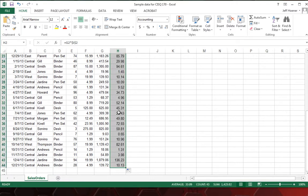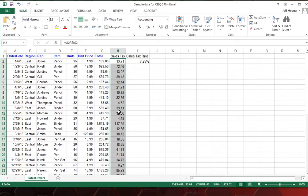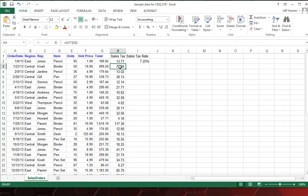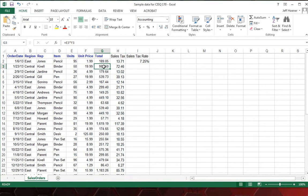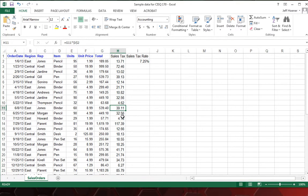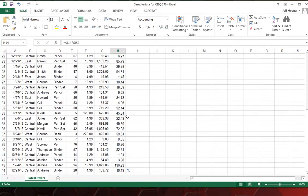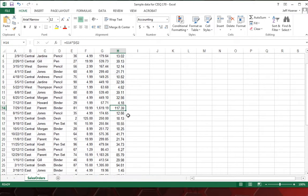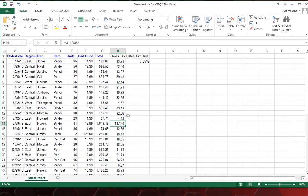Because of that absolute cell reference, you'll notice on the next one down, it's taking the total here in G3, which is 199.50, times I2, which is the sales tax rate. And in each cell, it's multiplying the total times that sales tax rate. So that's the first thing we're going to do.